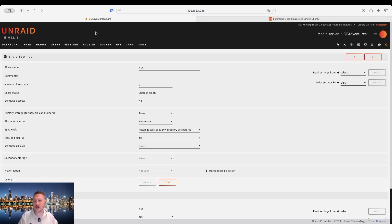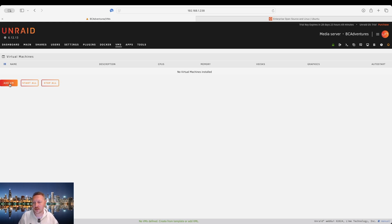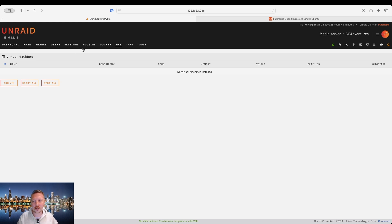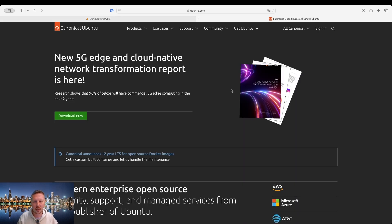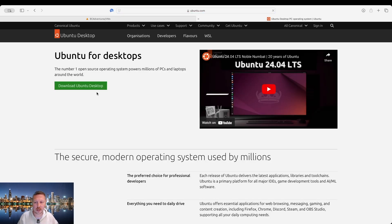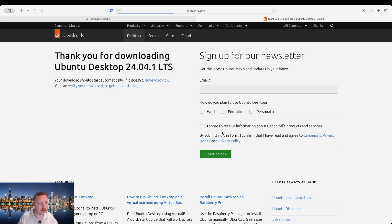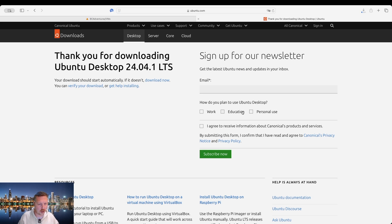And then the next thing we're going to have to do is download what's called the virtio drivers. Essentially virtual interface drivers that the virtual machine requires in order to utilize the hardware of your server. So we're gonna download the operating system we're gonna put on. I'm just gonna use Ubuntu as a demo here. So we'll go ahead and download that. It's 5.8 gigabytes and we're gonna use it for education. And I'm not gonna subscribe to that.